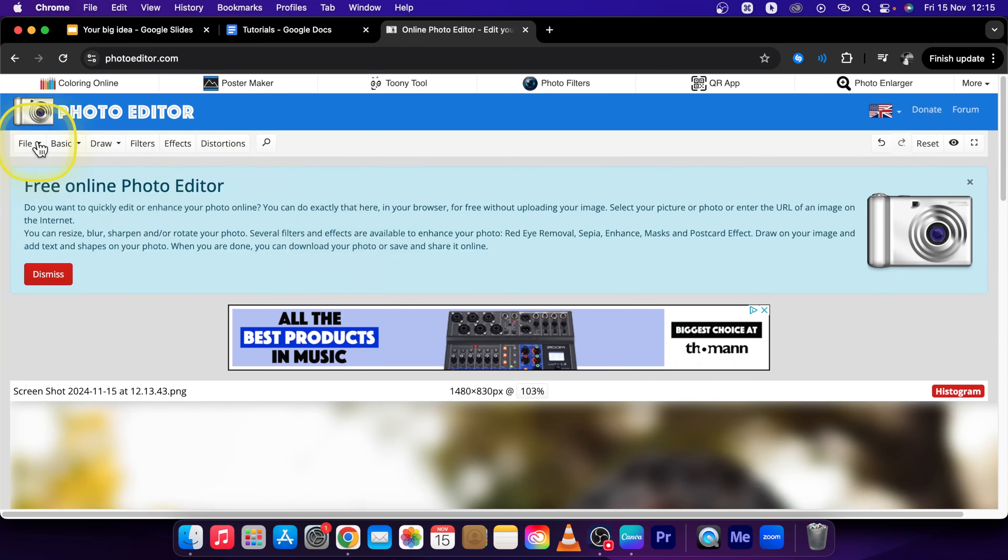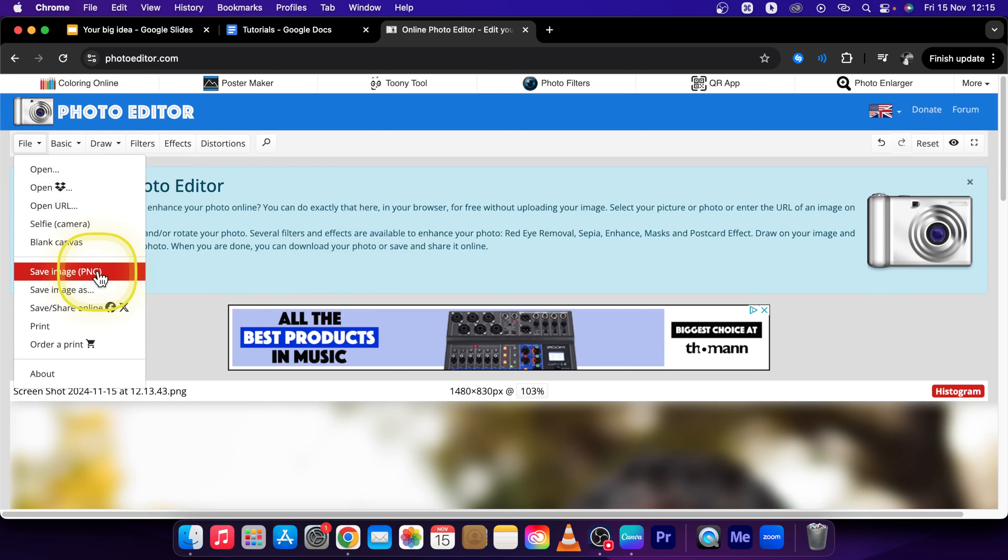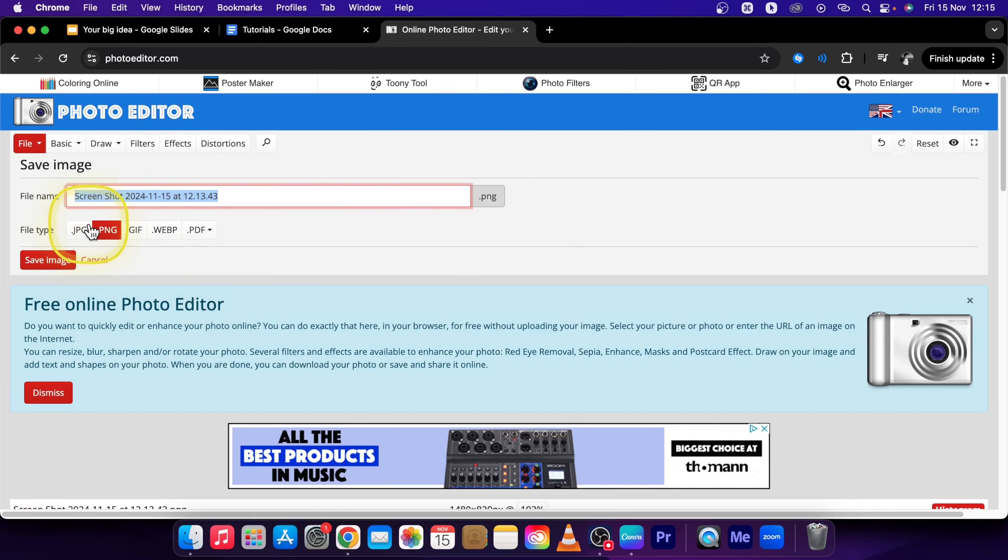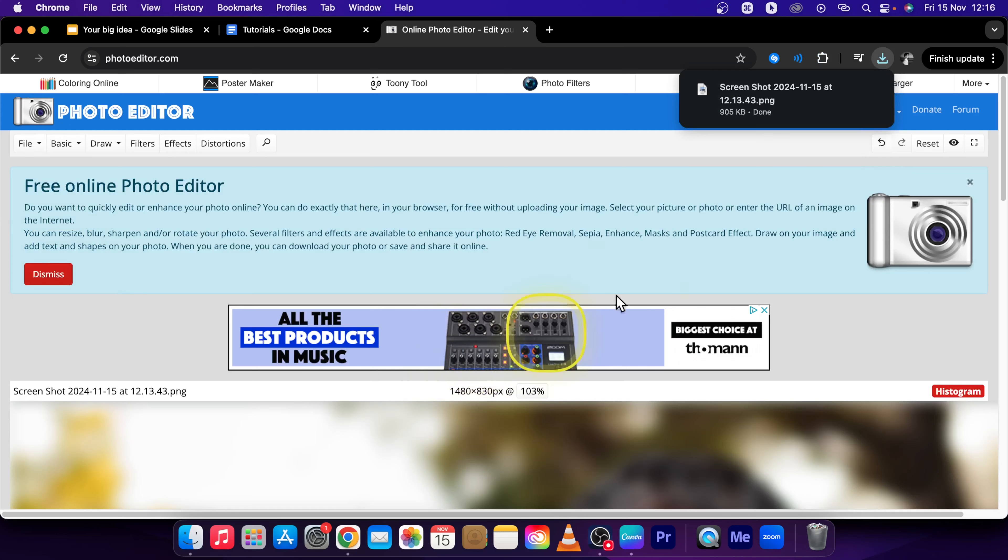Now click File and Save Image As. Here we can name it. Select the type: JPEG or PNG. I would recommend these two. Choose one of them and press Save Image.